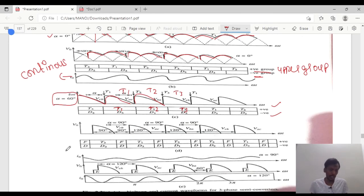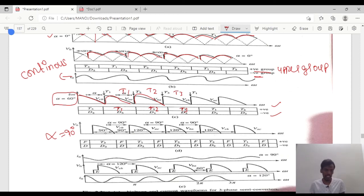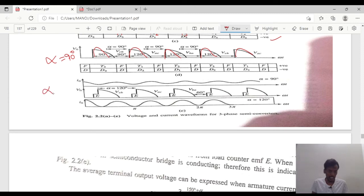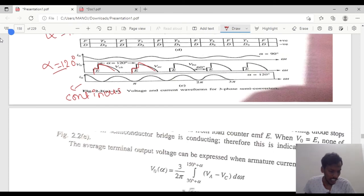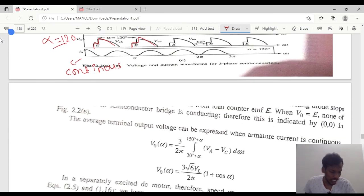For alpha equal to 90 degrees, 30 plus 90 gives 120 degrees, so it will conduct from 120 degrees. These are the waveforms for 120 degrees. From alpha equal to 120 degrees, this waveform will have back EMF as well as voltage, and the current will be continuous throughout the working range. T1, T2, D1, and D2 are alternatively connected here.